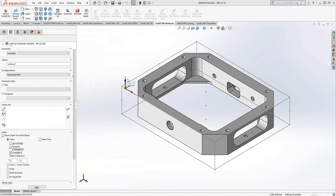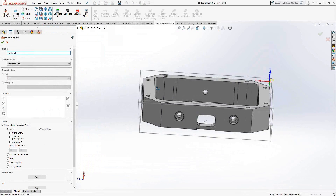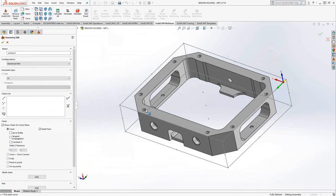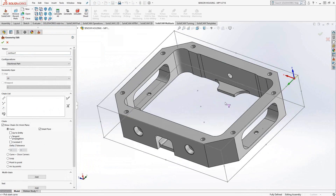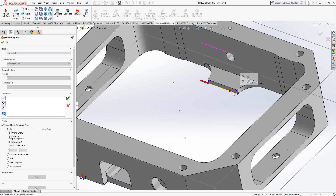I'm going to click on New Geometry. For the pocketing toolpath, I'm going to choose an edge off the solid. In this case, I'll do the bottom pocket, so I'm just going to choose this edge right here. You can see how it highlights in yellow, indicating that I've chosen that edge.